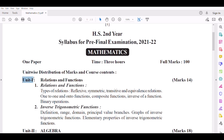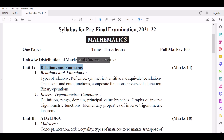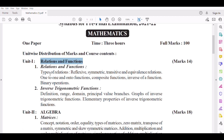Unit 1: Relations & Functions. Number 1 — Relations & Functions. Types of Relations: Reflexive, Symmetric, Transitive.